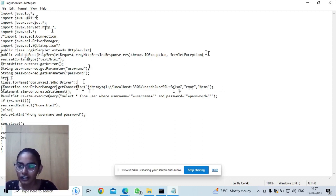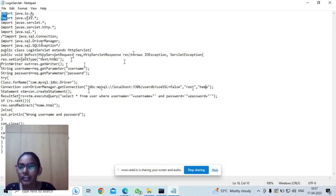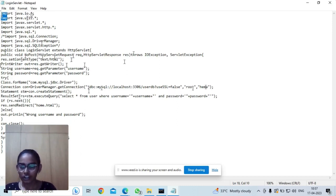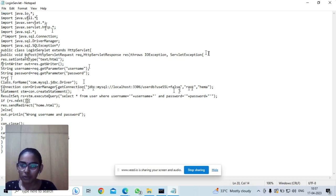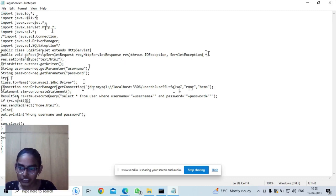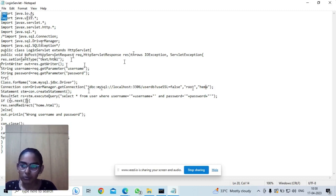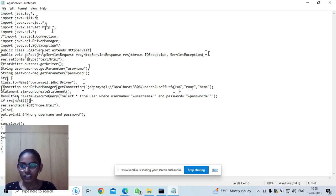Here, ResultSet will be empty at first which will not point to anything. And when the username or password matches from the database, then it will point to that particular username and password.